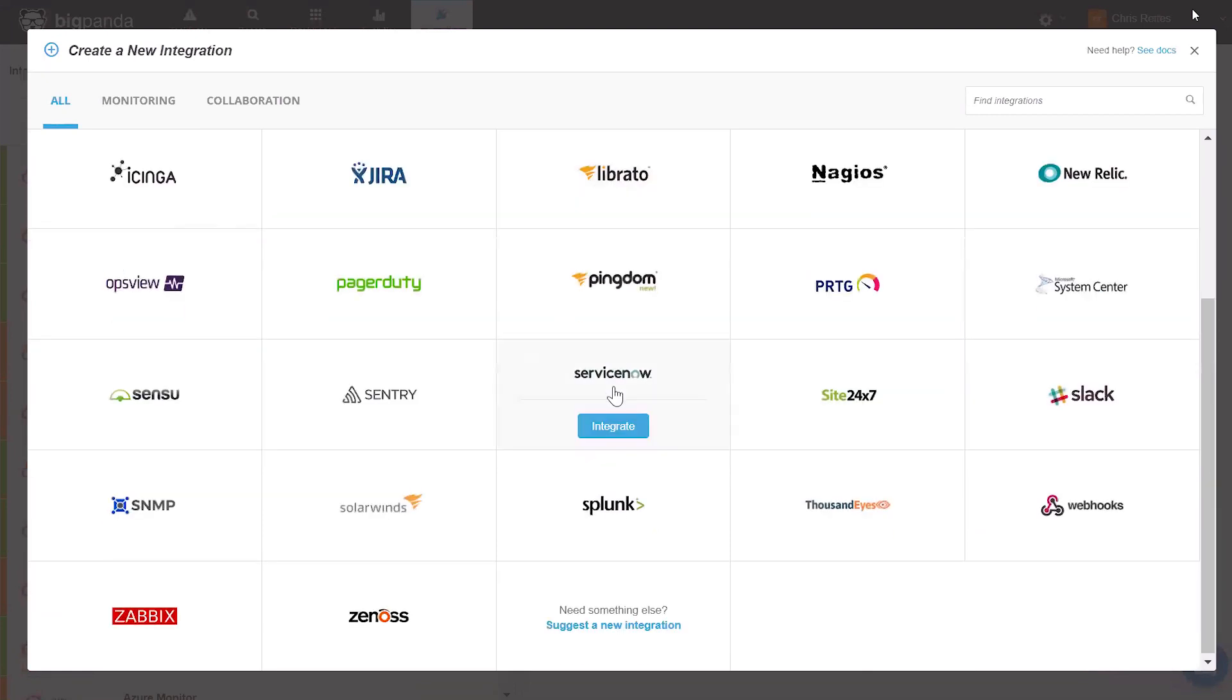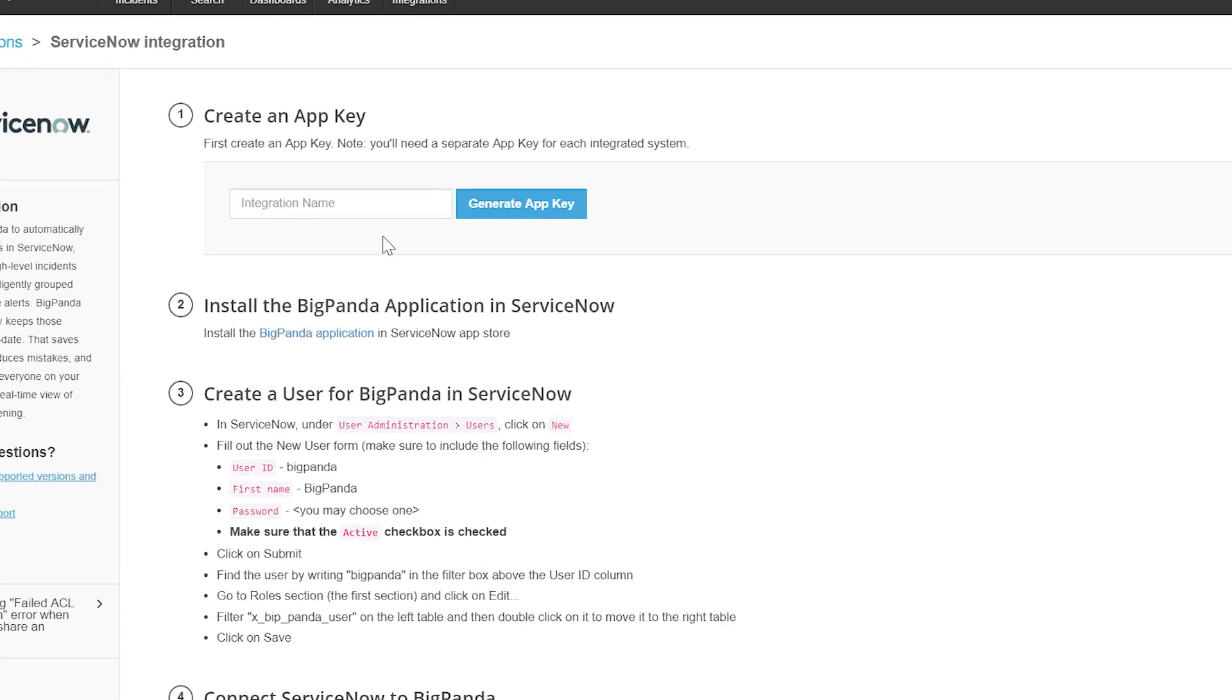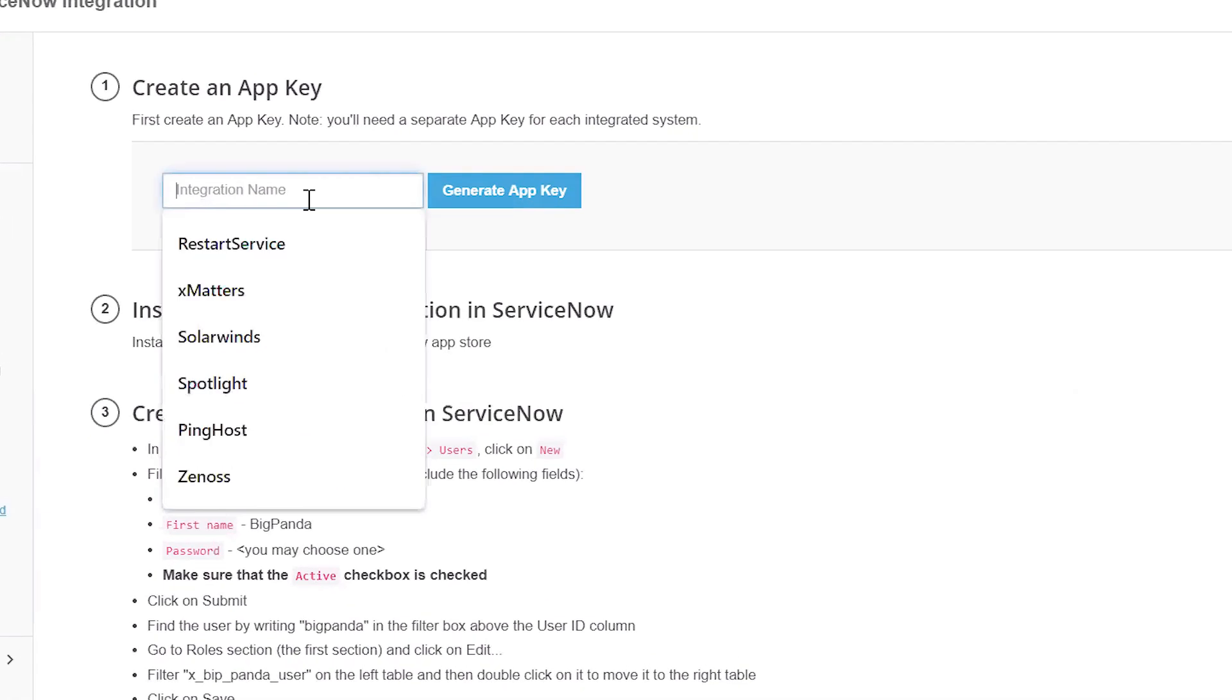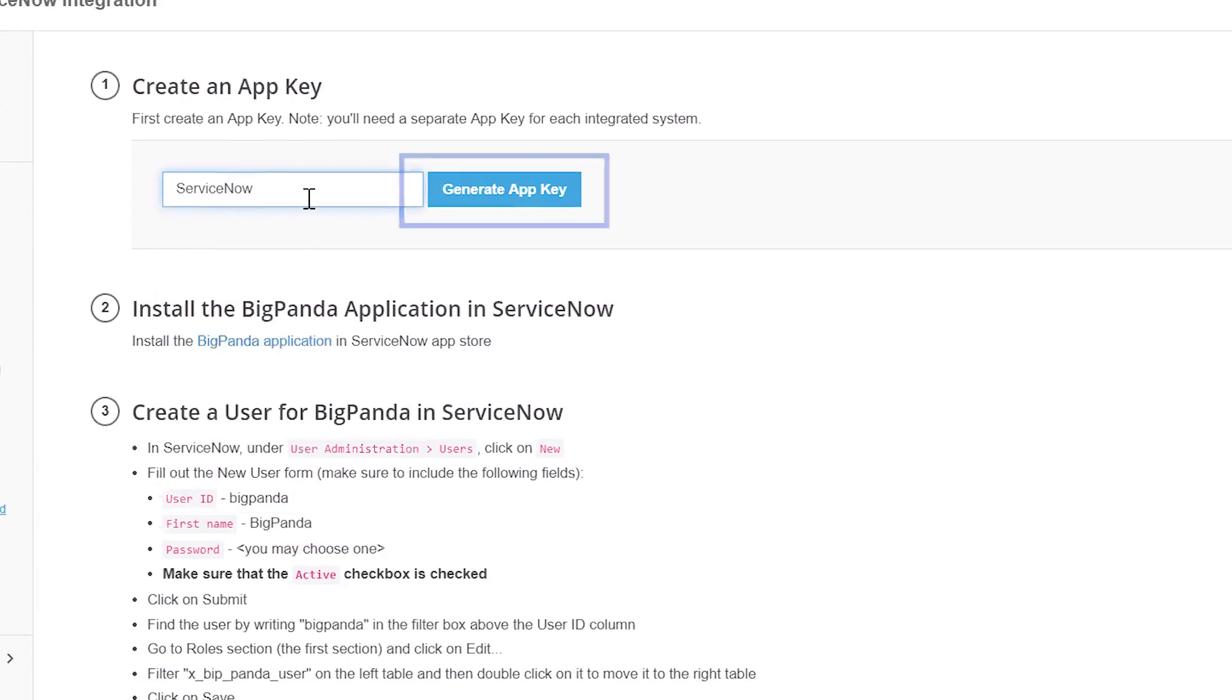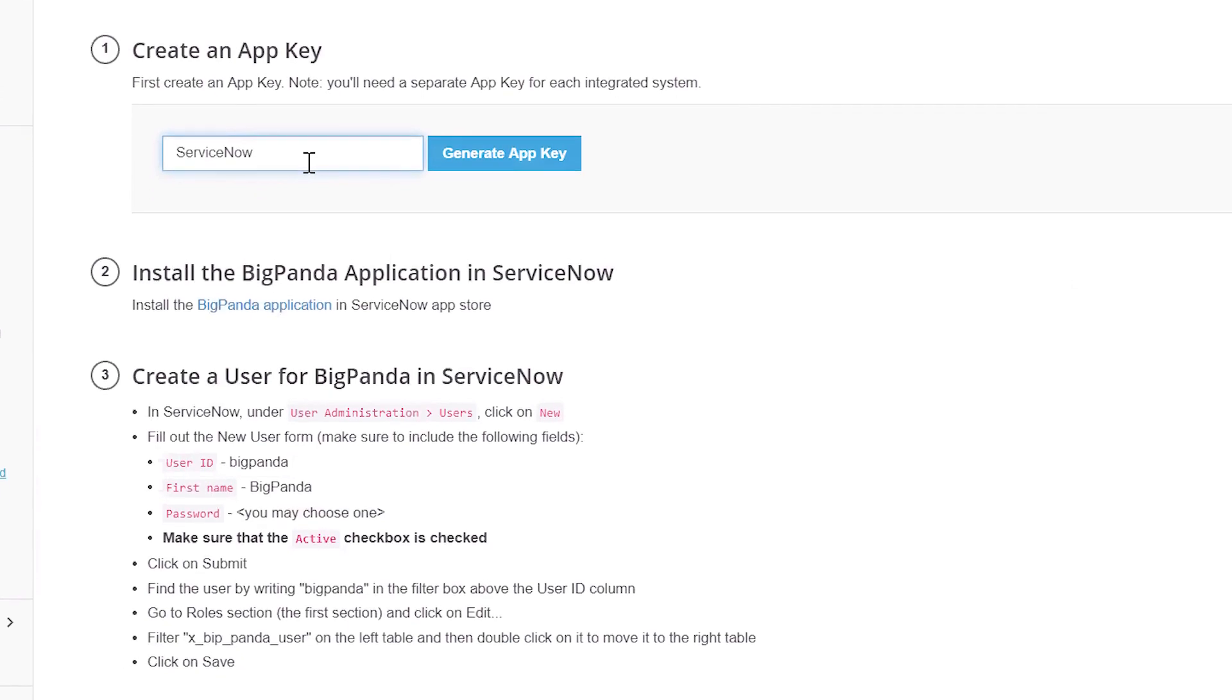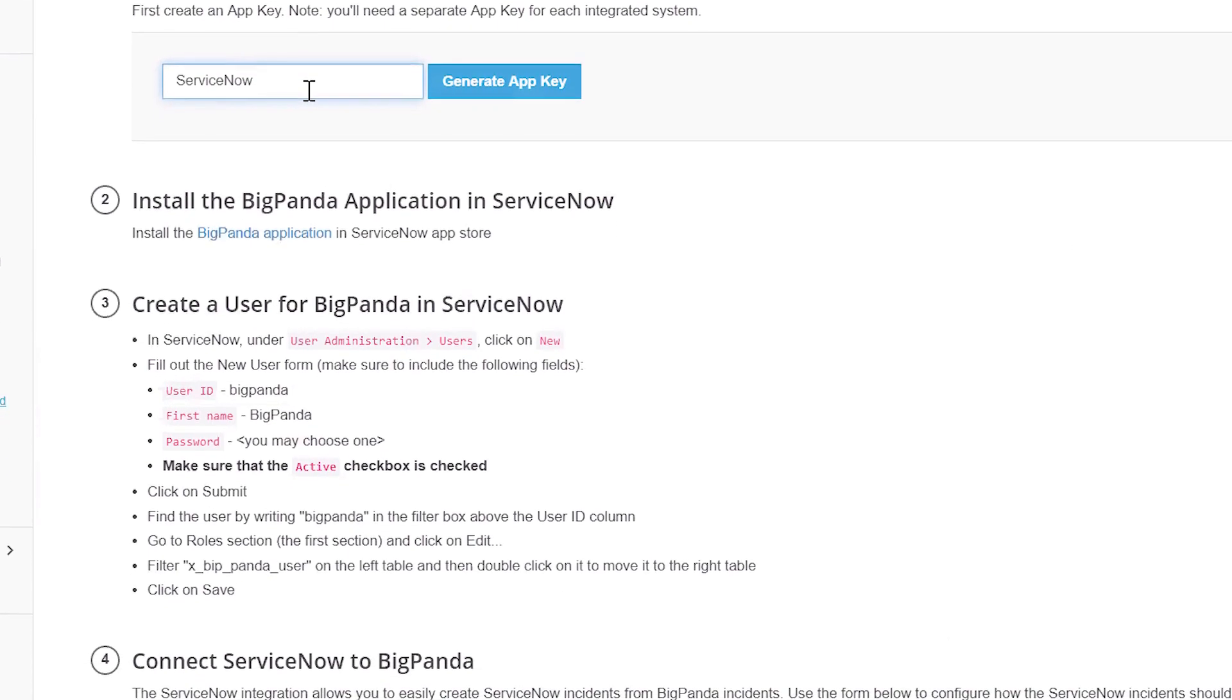We'll choose ServiceNow for this example. On ServiceNow's Integration page, we'll give the new integration a name, generate an app key, and follow the simple instructions to complete the integration.